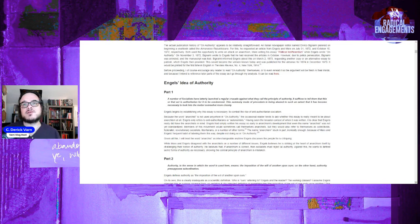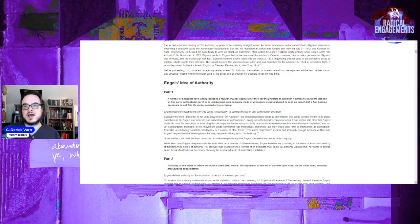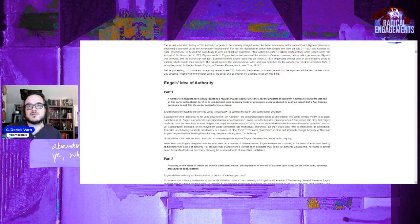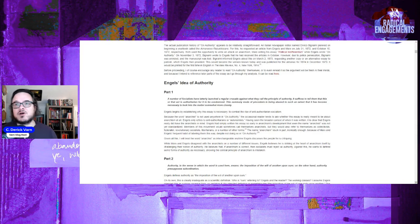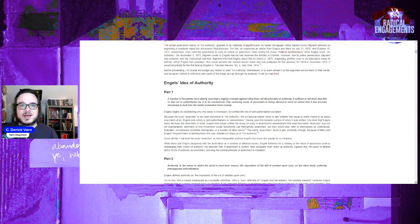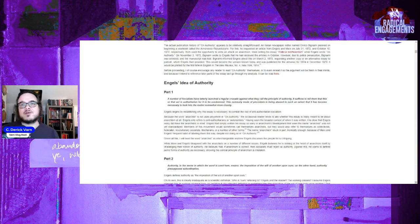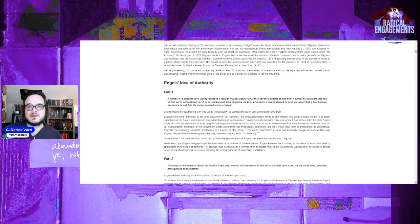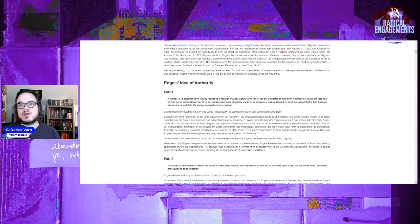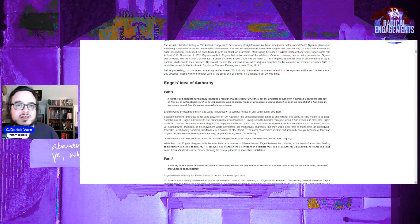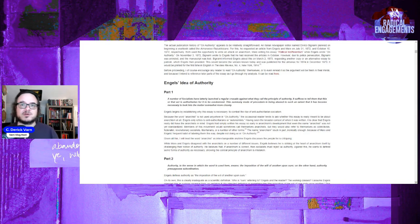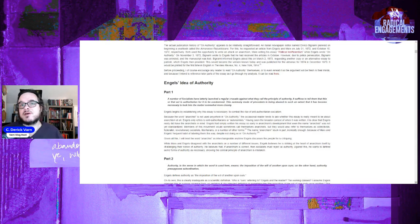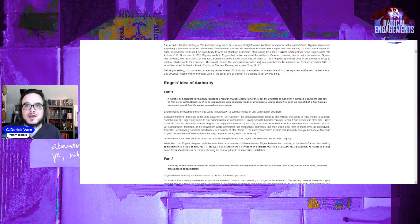Because the word anarchist is not used anywhere in On Authority, the occasional reader tends to ask whether or not this essay is really meant to be about anarchism at all. Engels only refers to anti-authoritarians or autonomists. Having seen the broader context of when it was written, it's clear Engels really did have anarchists in mind. Engels had simply written this essay so early in anarchism's development that even the name anarchism was not yet standardized. Members of this movement would sometimes call themselves anarchists, but they could also refer to themselves as collectivists, federalists, revolutionary socialists, libertarians, and any number of other terms. Absolutely, that's just true.